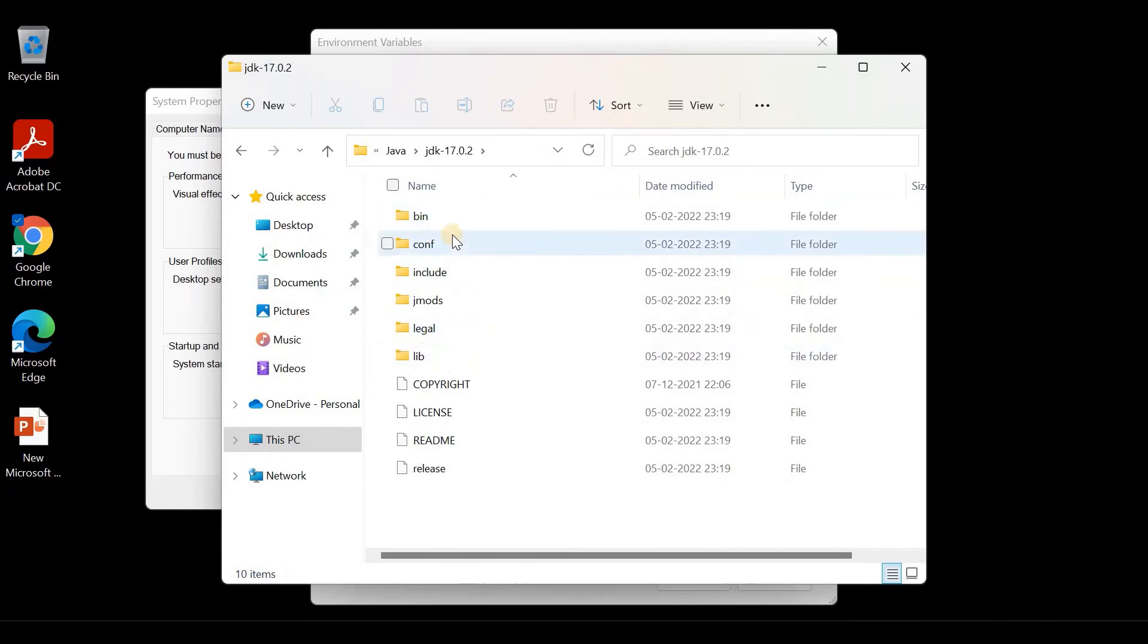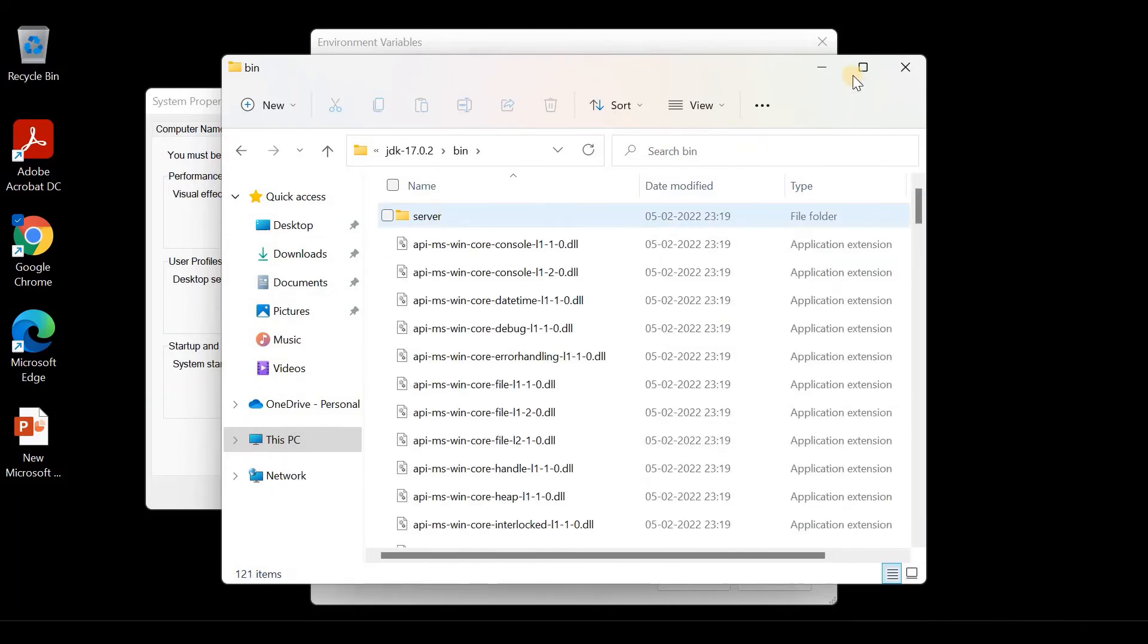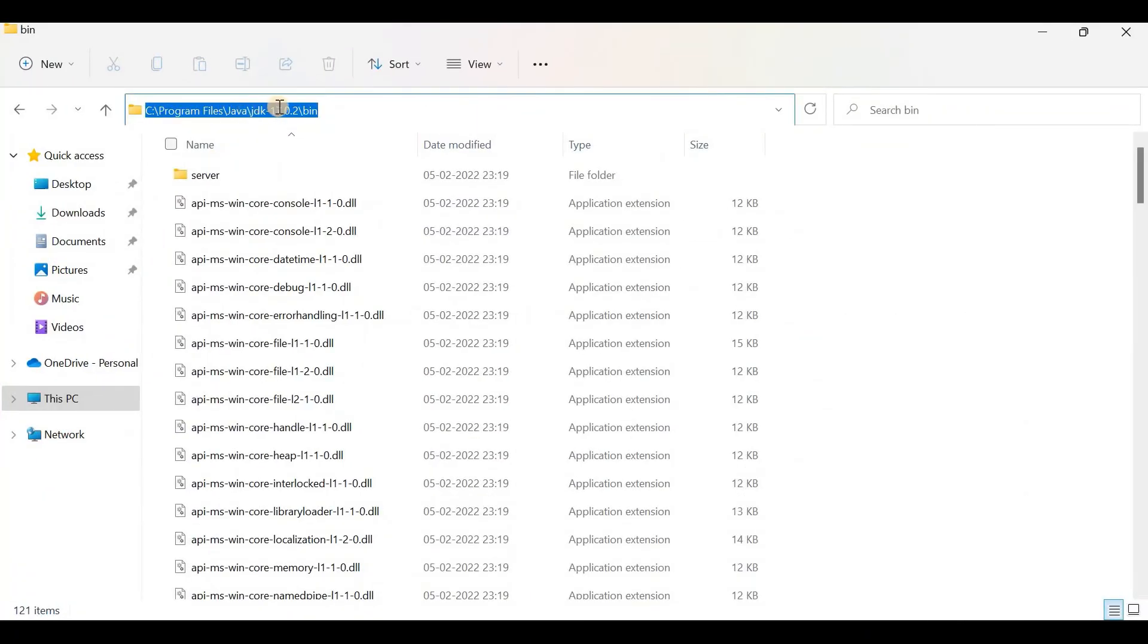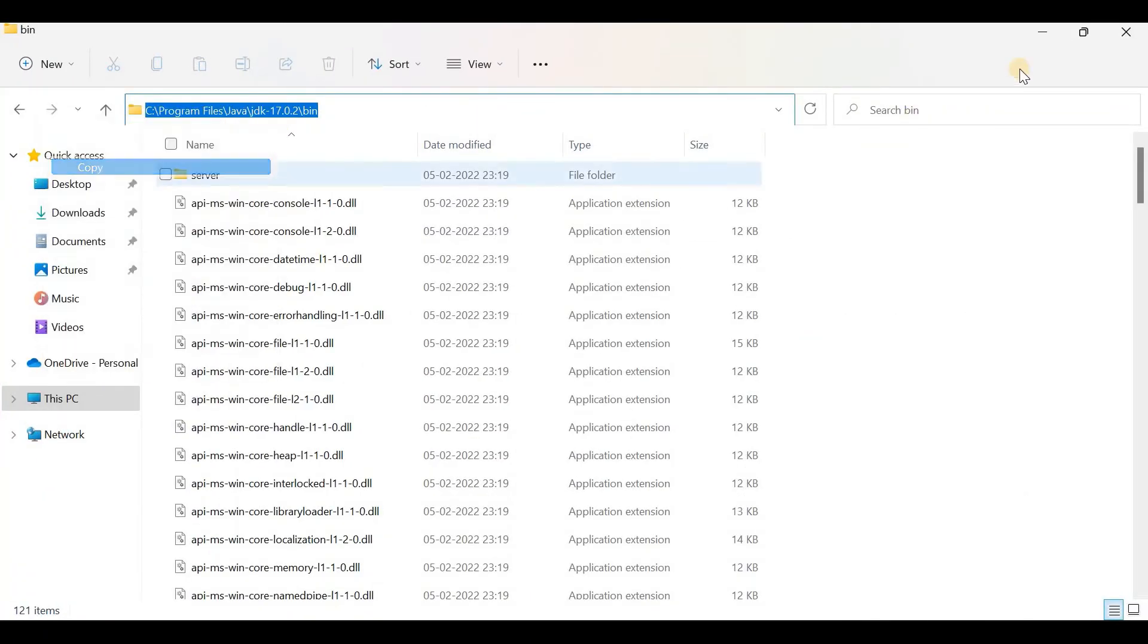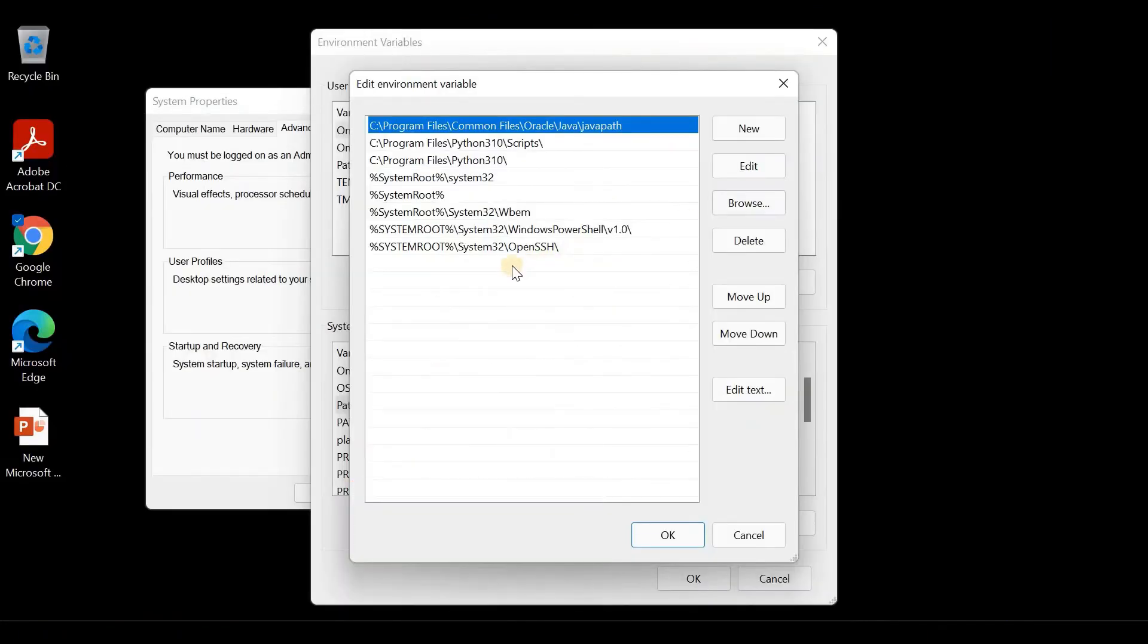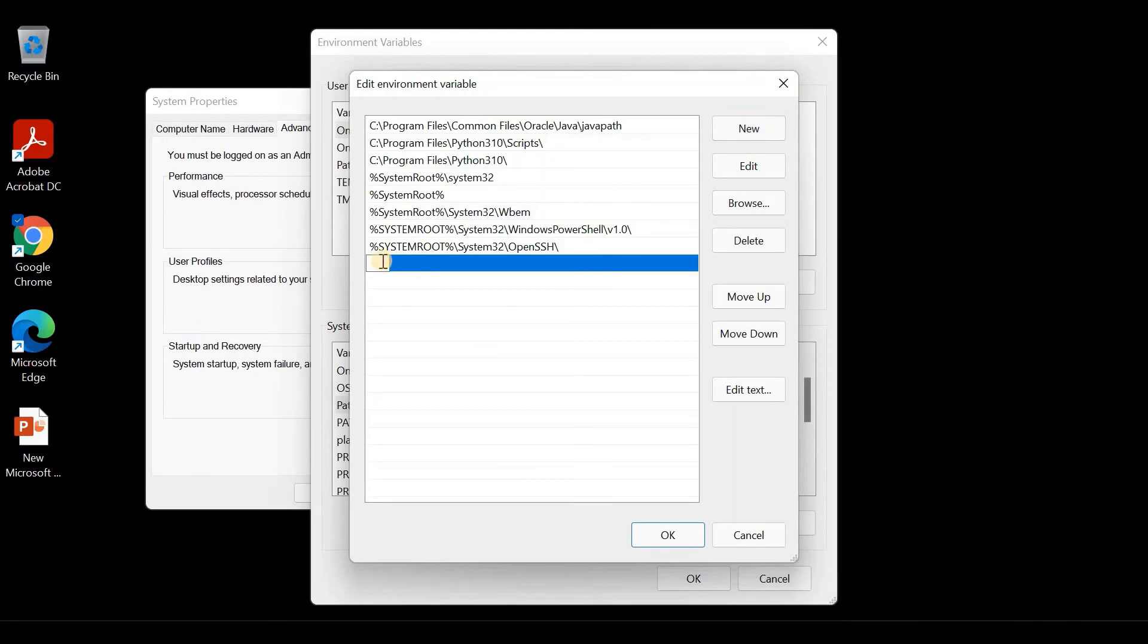Open the bin folder. Copy the path you are seeing here. Click on New first, then paste the path here and click on OK.